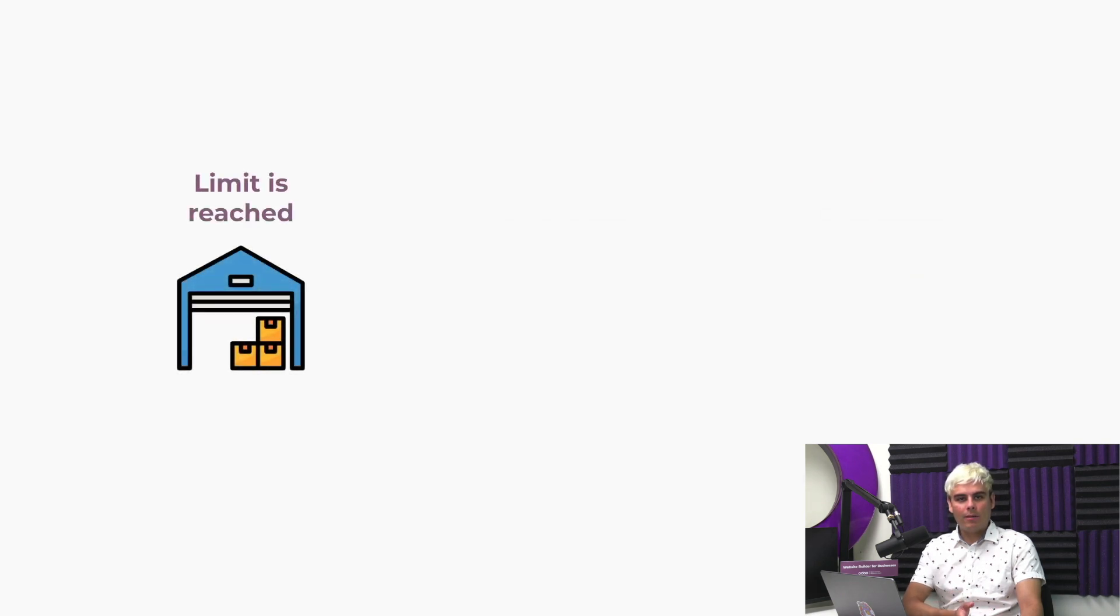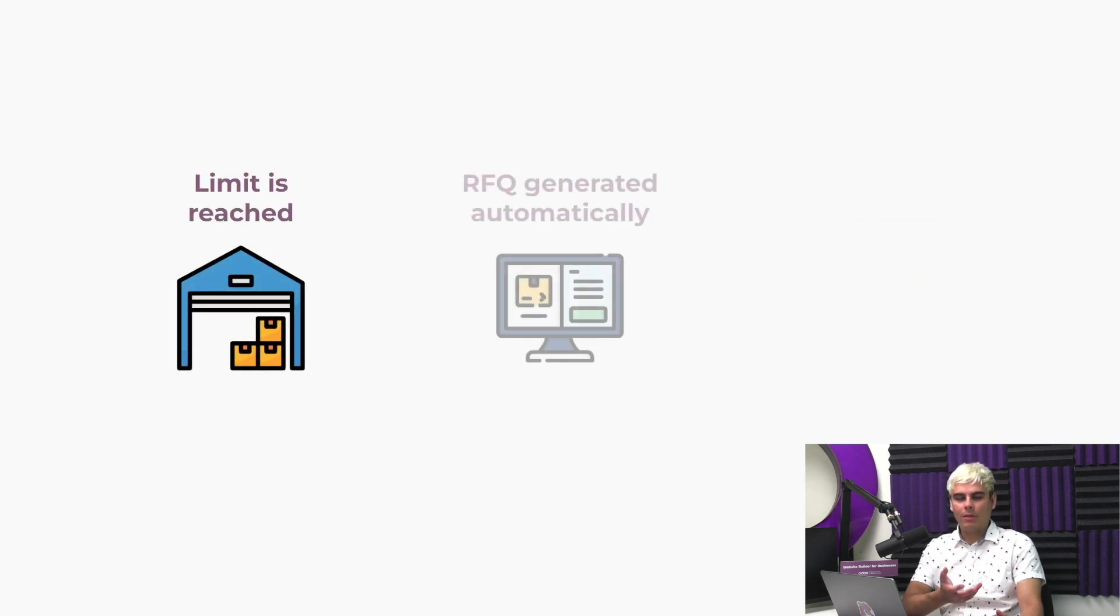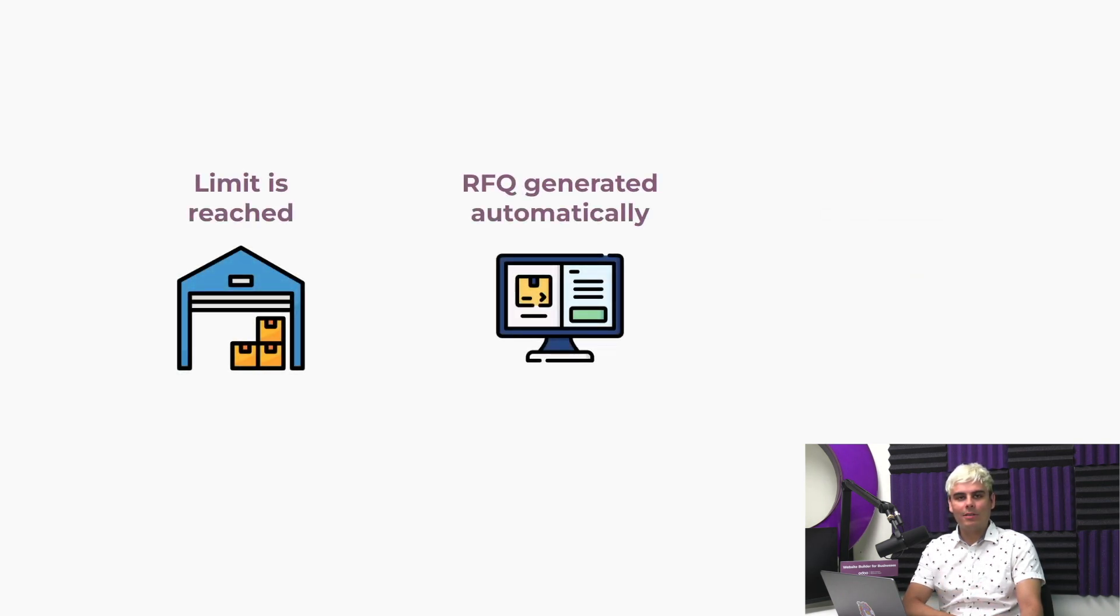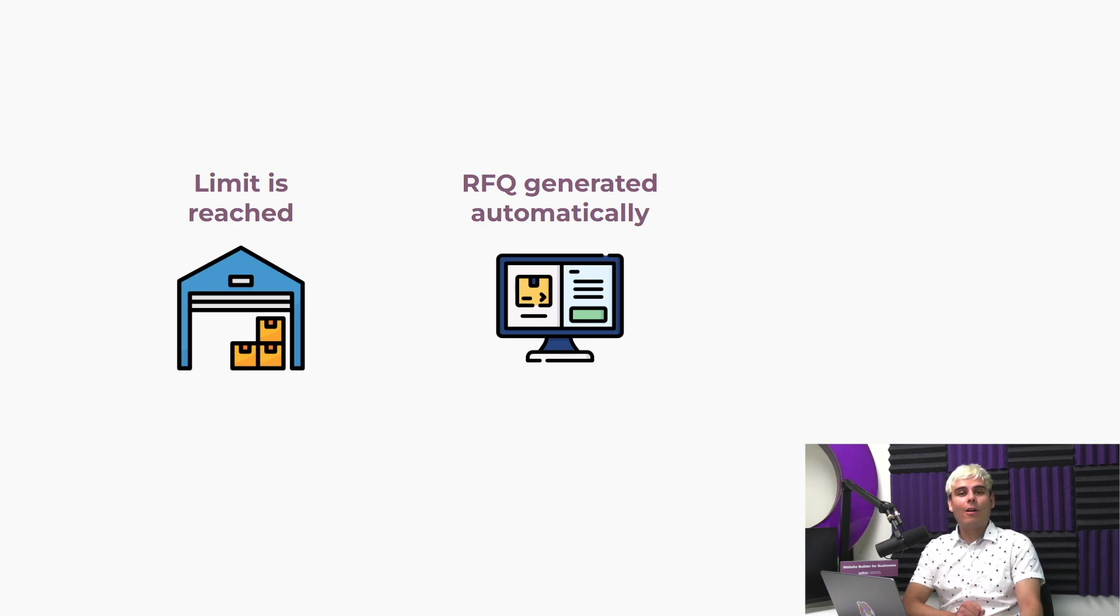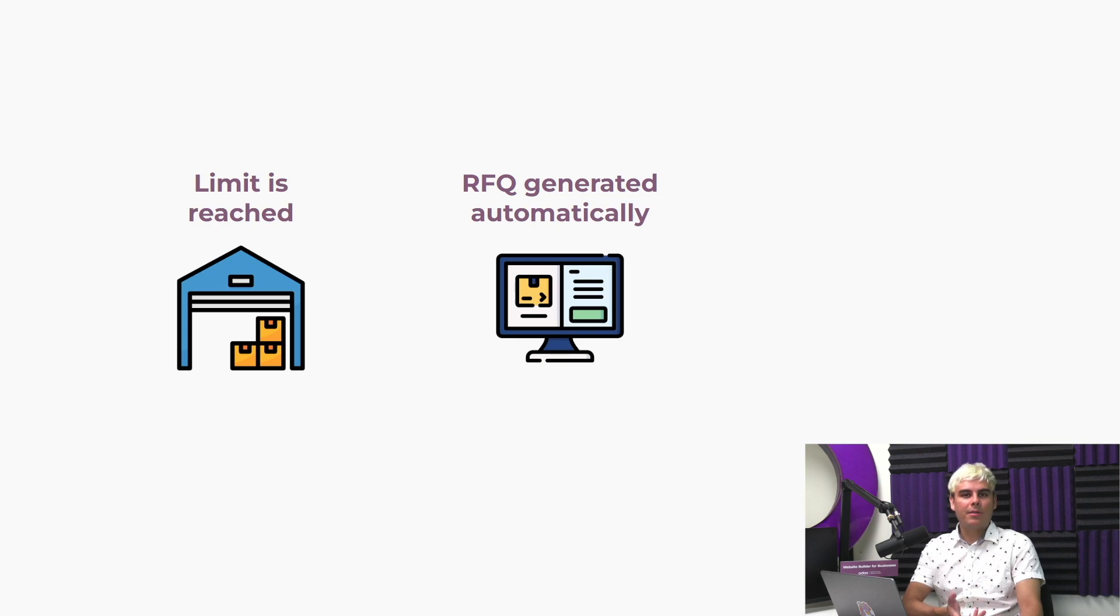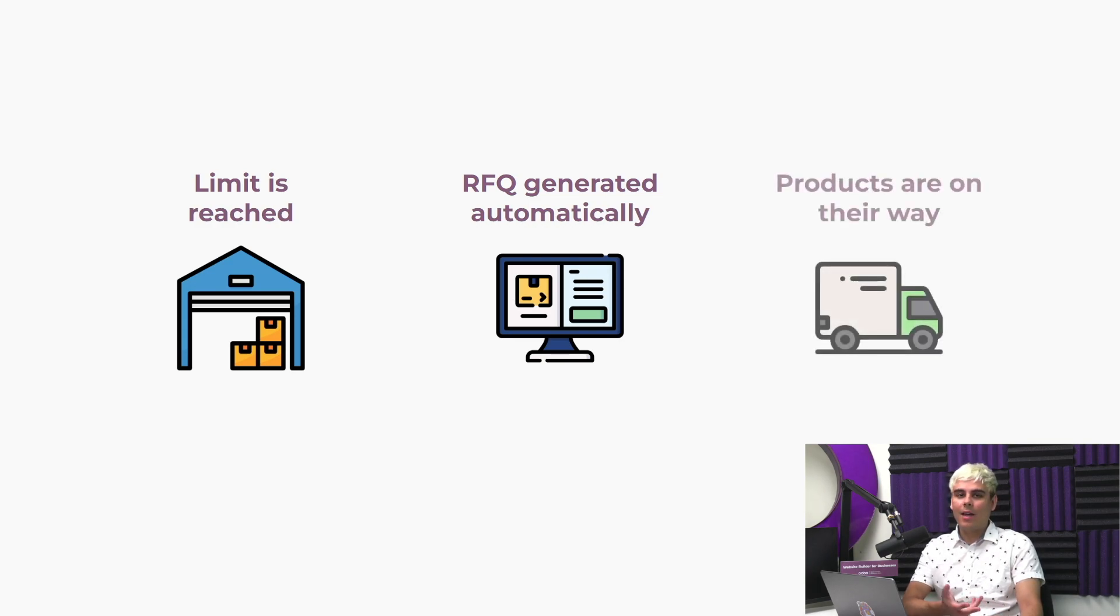Now, whenever a product stock reaches a set level, let's say whatever we decide, if it's below that, Odoo automatically generates a request for quotation. Then our purchase team simply confirms the order, and soon the items are on their way to our inventory. It doesn't get much easier than that.